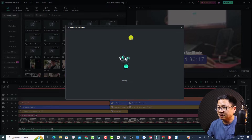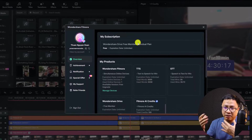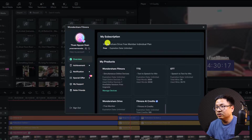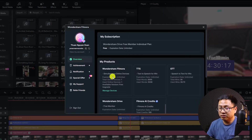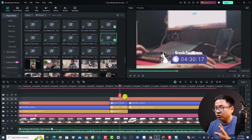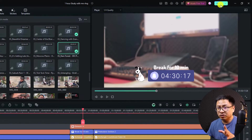This is the Wondershare Filmora account center — it shows your account details including your license and other services. You have to log in to your account and double check your license first, then you can close it. Whenever you want to export the whole project, all you need to do is click the export button. You also have the shortcut Ctrl+E on your keyboard.